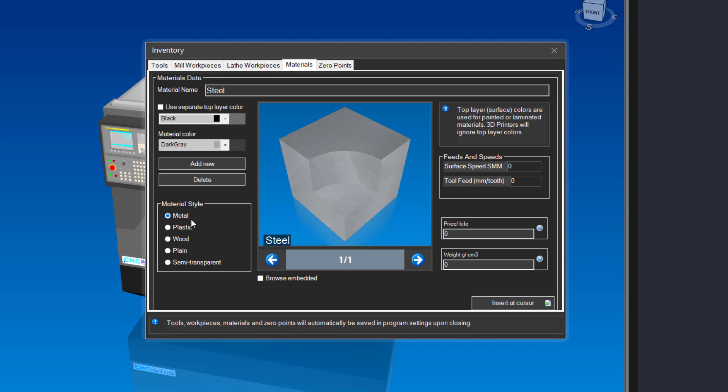You can choose between metal, plastic, wood, plain, or semi-transparent. For now, let us leave it at metal. All other settings are optional and you can leave them as is. Now click on the mill workpieces tab.